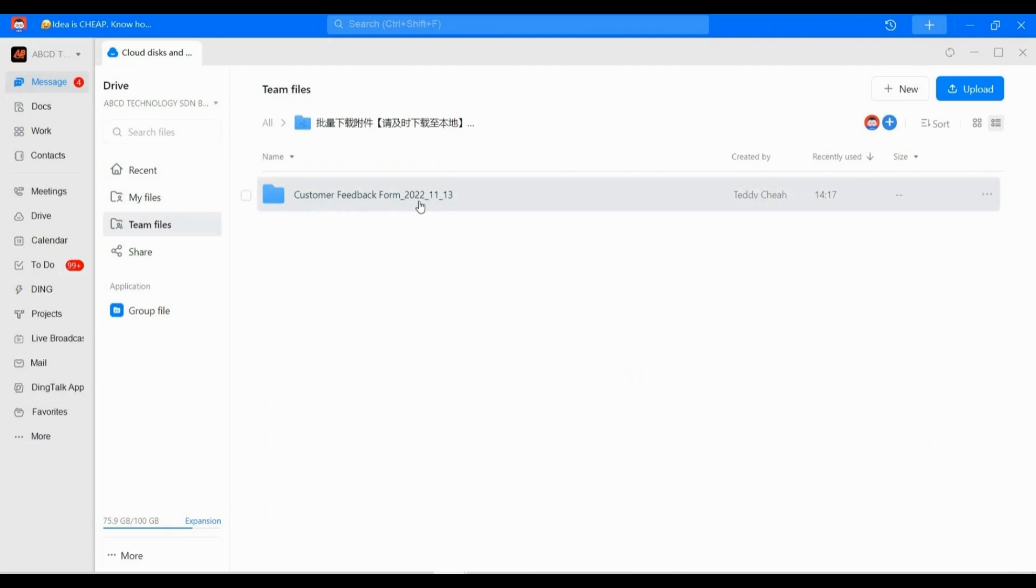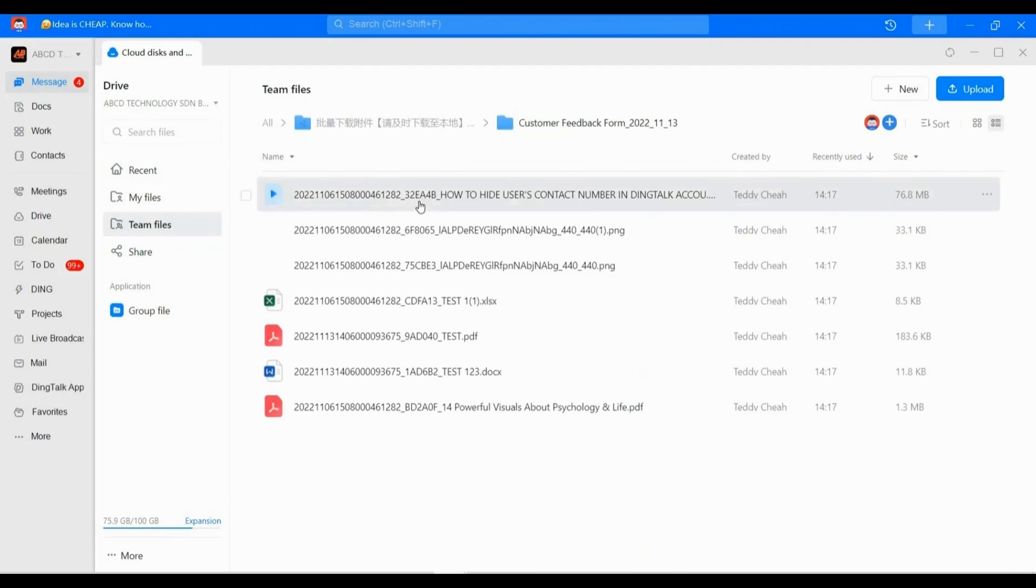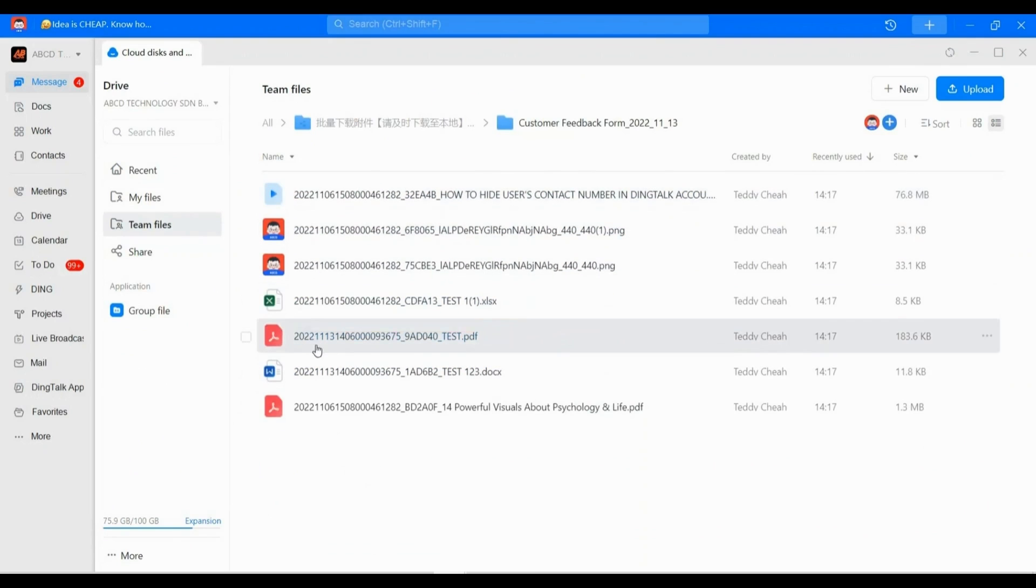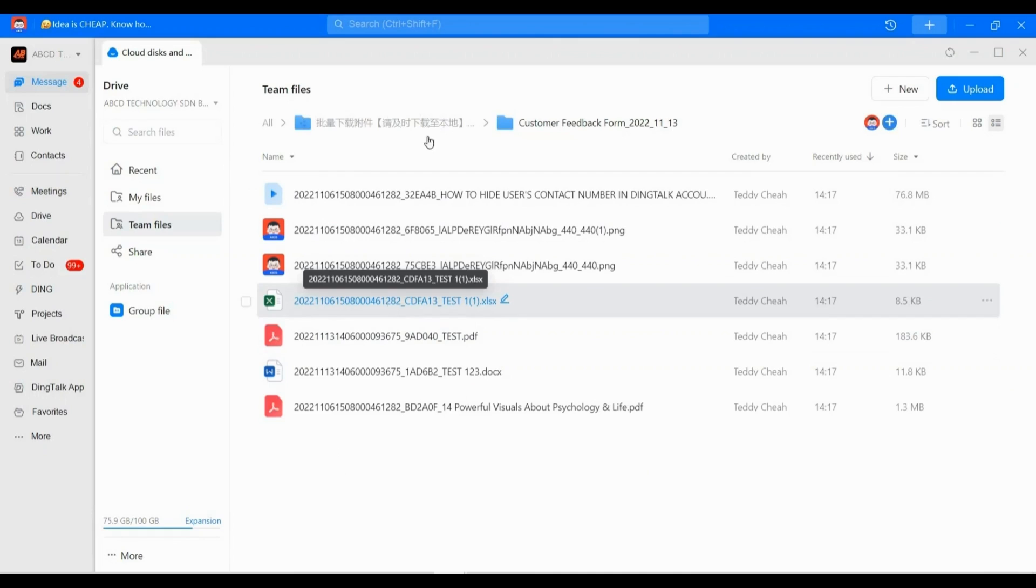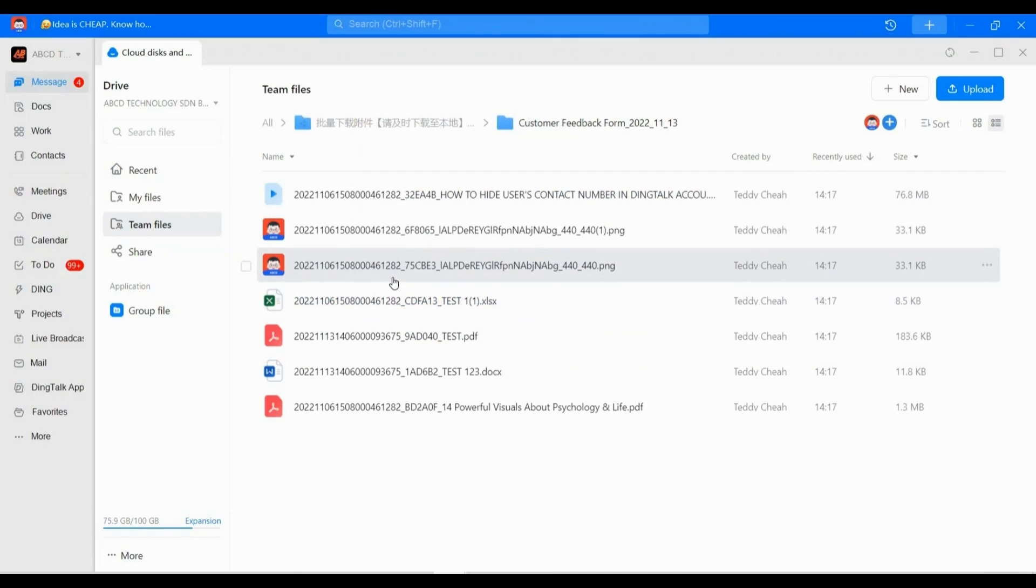Do you see this file, Customer Feedback Form? One more click. Wow! Do you see? All the files will be downloaded in one folder. It's very easy and convenient for you.